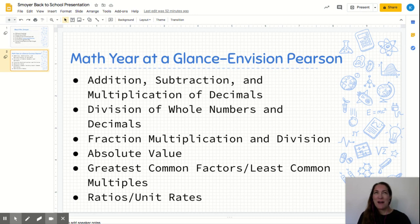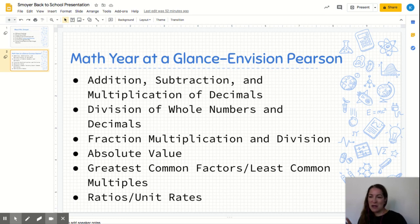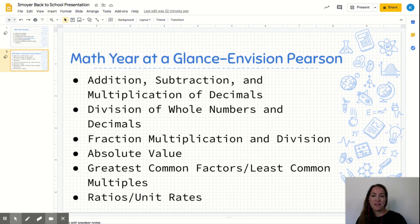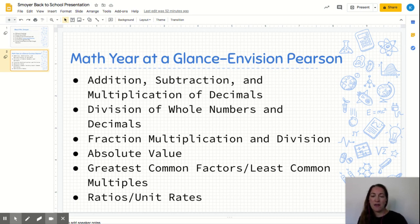After this, we will finally move into something brand new for sixth grade, and that is absolute value. So if your child does not know what absolute value is, don't panic — we're going to start fresh with that. And then we move into greatest common factors and least common multiples. Then we finish up this first marking period with ratios and unit rates, which really does tie in a lot of the information that we learned from our fraction chapter as well.